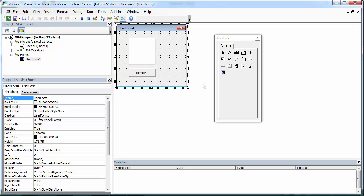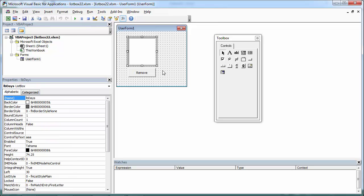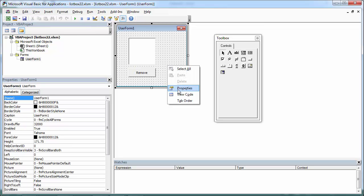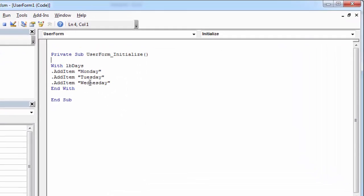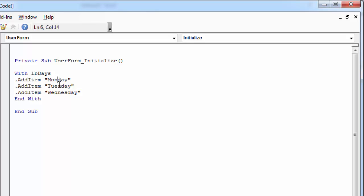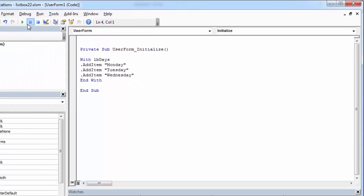To remove an item from a list box, you need to use the remove item method. We've got a user form with a list box populated with three values: Monday, Tuesday, Wednesday.